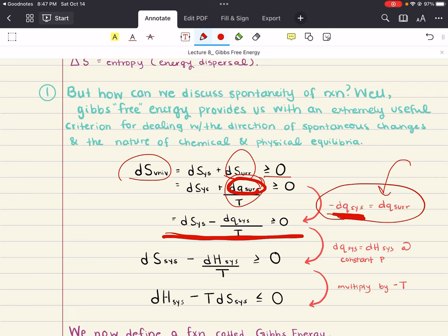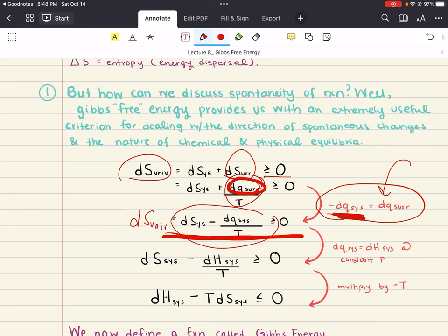Note that every quantity on the right side now refers to the system. We've been able to change a couple of variables, and now we have that the change in entropy of our universe equals the change in entropy of our system minus DQ system over T, and that's all greater than or equal to zero.